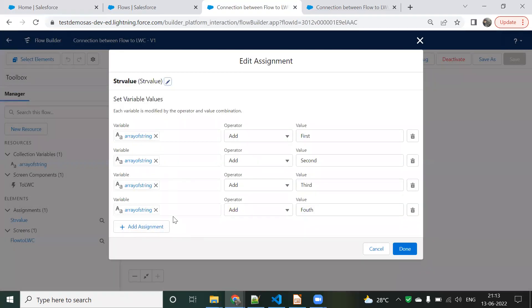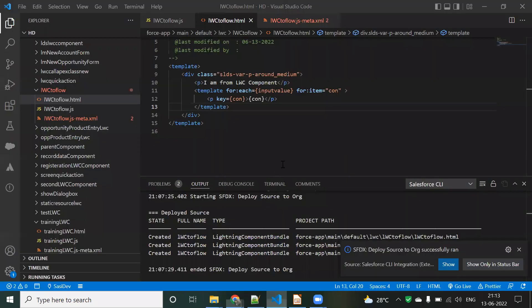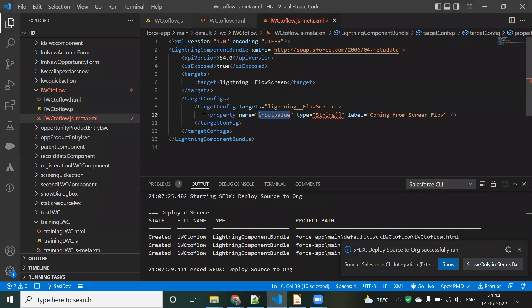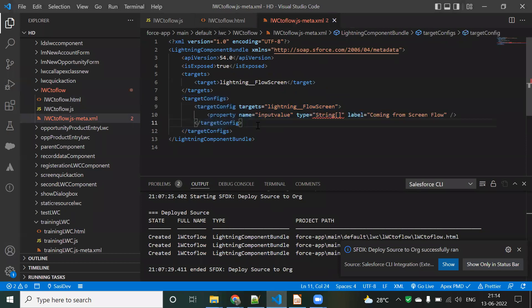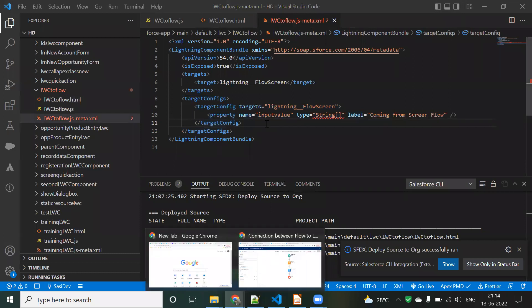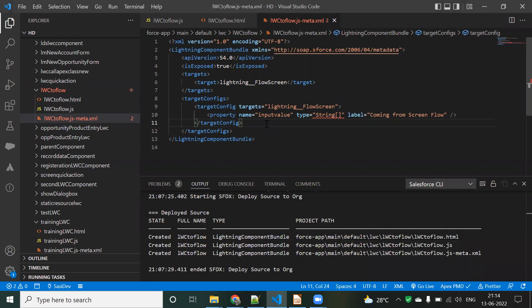You can also make this dynamic by getting values from the screen itself. I have now shown you how to pass values from a Flow to an LWC component. If you have any doubts or related questions, please put them in the comments and I will reply. Thanks for watching.